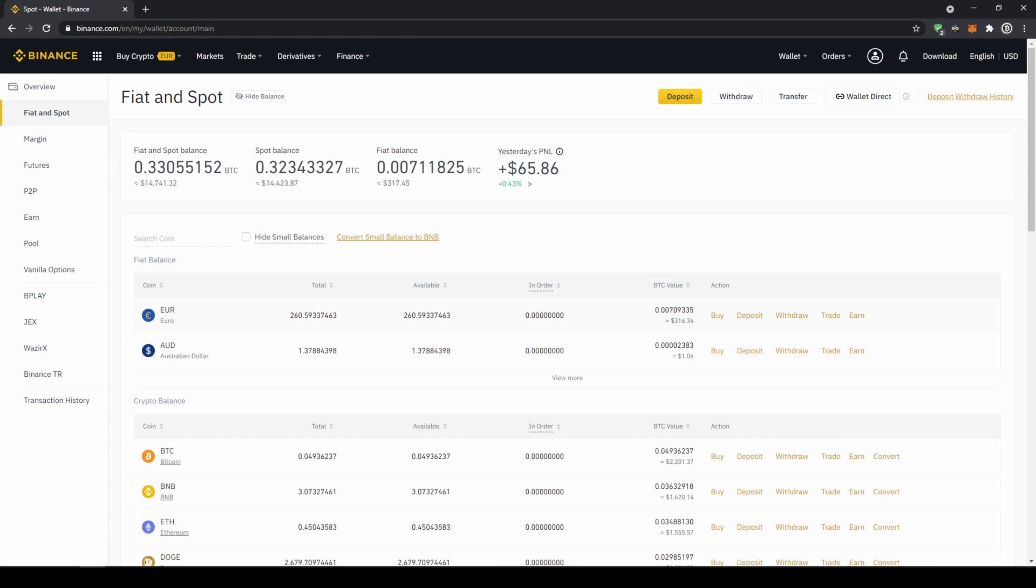If you want to buy smaller coins we cannot do that directly with our fiat currency because there is not always a trading pair with that specific coin and our fiat currency. So what I would recommend you is to first transfer your fiat currency into US Dollar Tether, and then with US Dollar Tether you can buy any cryptocurrency.